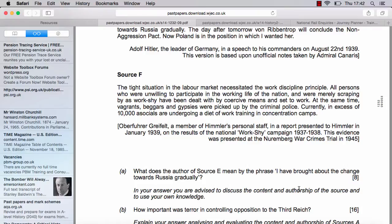Source F is by Oberfuhrer Greifeld, a member of Himmler's personal staff, in a report presented to Himmler in January 1939 on the results of the National Work-Shy Campaign 1937 to 1938. This evidence was presented at the Nuremberg War Crimes Trial in 1945. The source reads: 'The tight situation in the labour market necessitated the work discipline programme. All persons who were unwilling to participate in the working life of the nation and were merely scraping by as work-shy will have been dealt with by coercive means and set to work. At the same time, vagrants, beggars, and gypsies were picked up by the criminal police. Currently, in excess of 10,000 asocials are undergoing a diet of work training in concentration camps.' This tells us a hell of a lot.